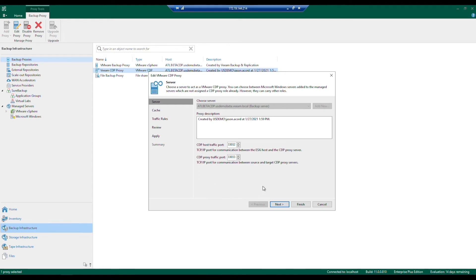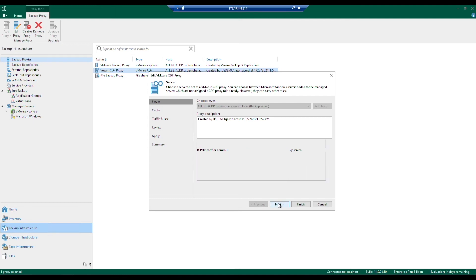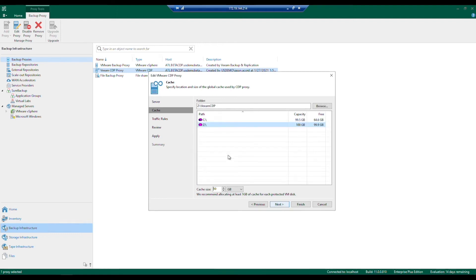Going into the cache settings — the cache is going to default to the largest volume on that server. Here it shows the Z volume with a default cache size of about 10 gigabytes.